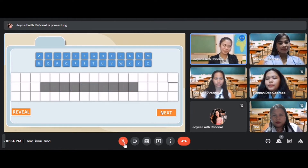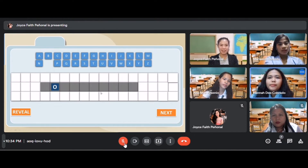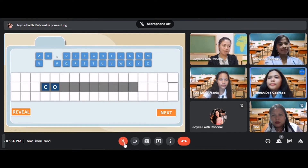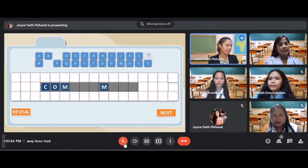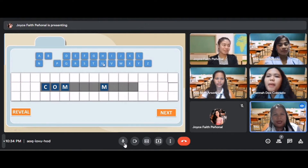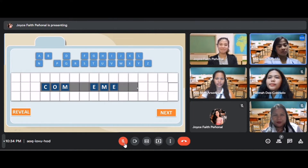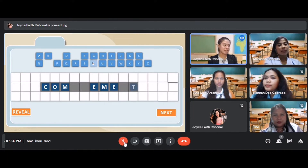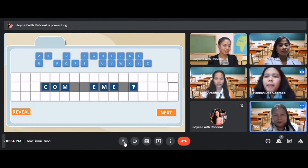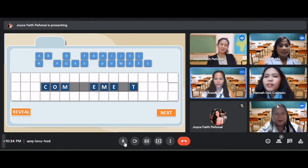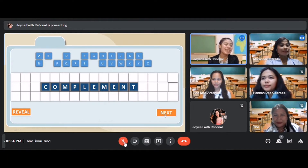Next word. Students guess letters O, C, M. A student guesses: complement. It's complement. Let's see — yes, class, your answer is correct. It's complement.